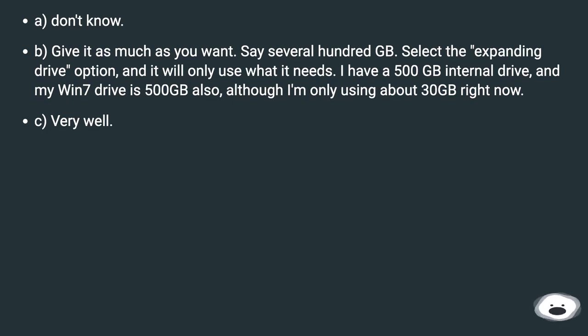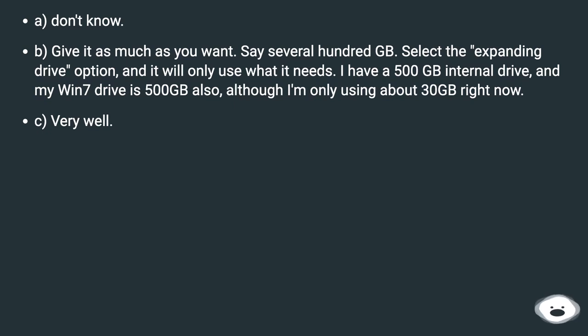I have a 500GB internal drive and my Win 7 drive is 500GB also, although I'm only using about 30GB right now.